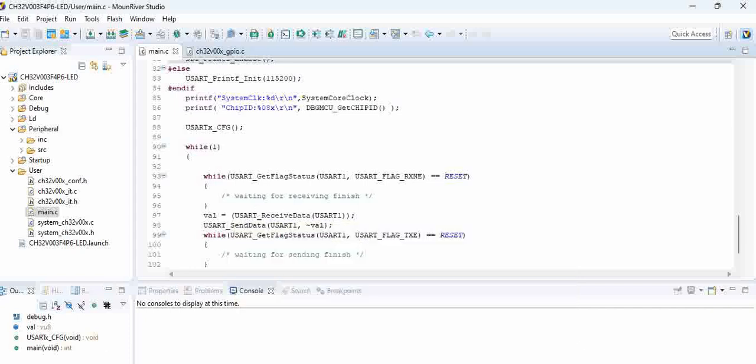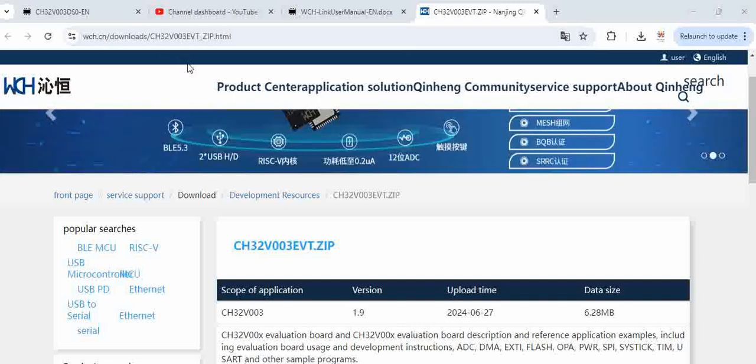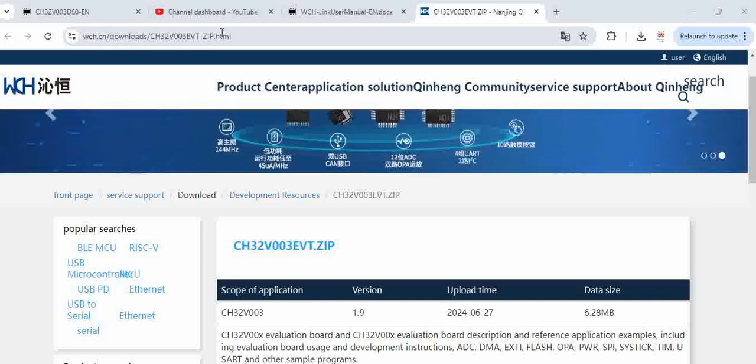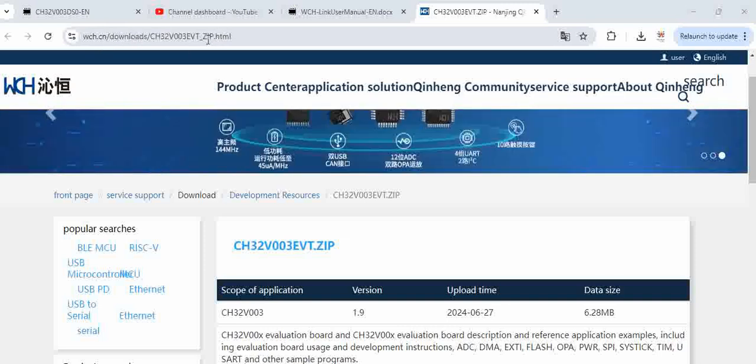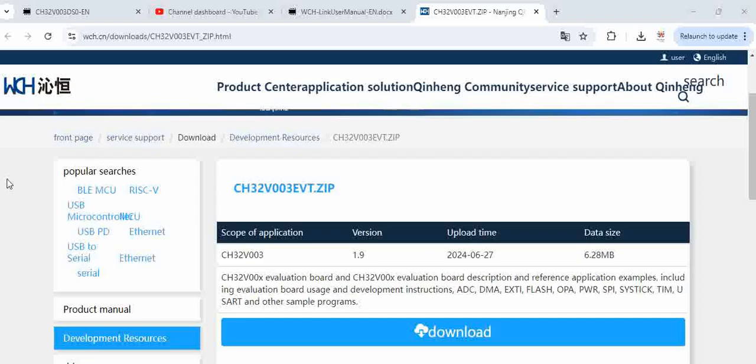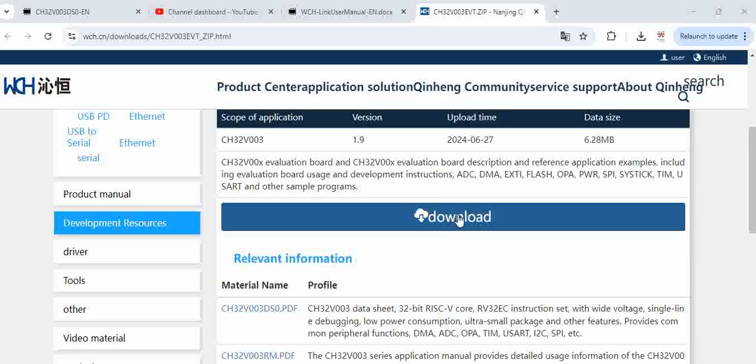So how can we get the driver file? For downloading the driver file, go to this particular link - we'll provide this link in our video description. WCH.cn download CS32V003 EVT zip. When you go down you see a download link option, so download this.